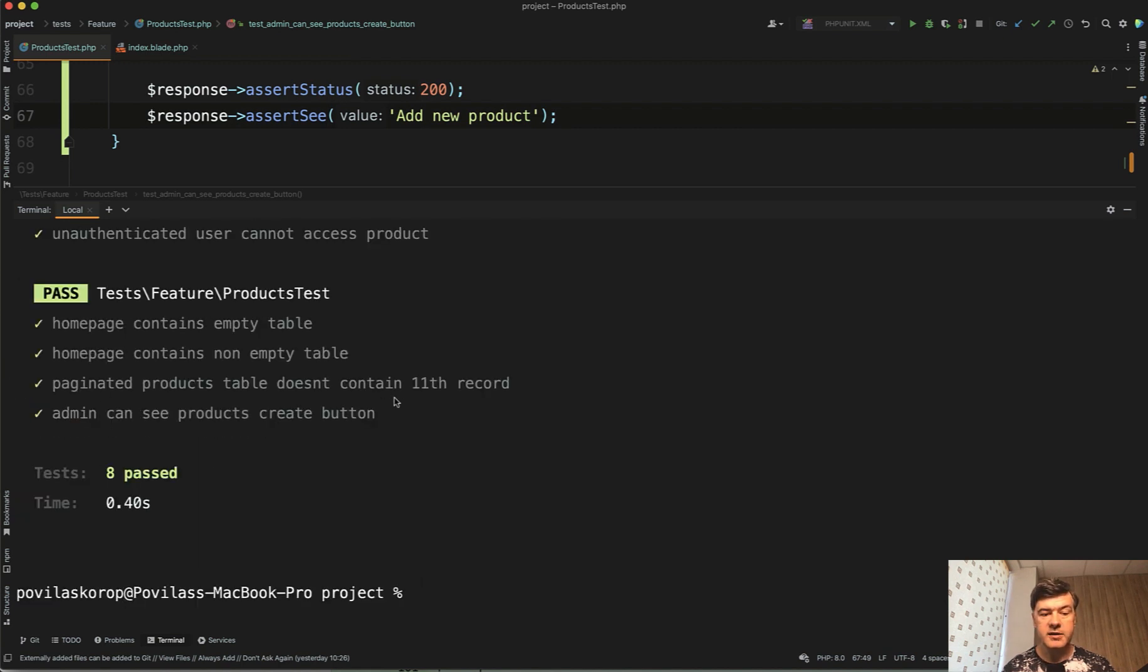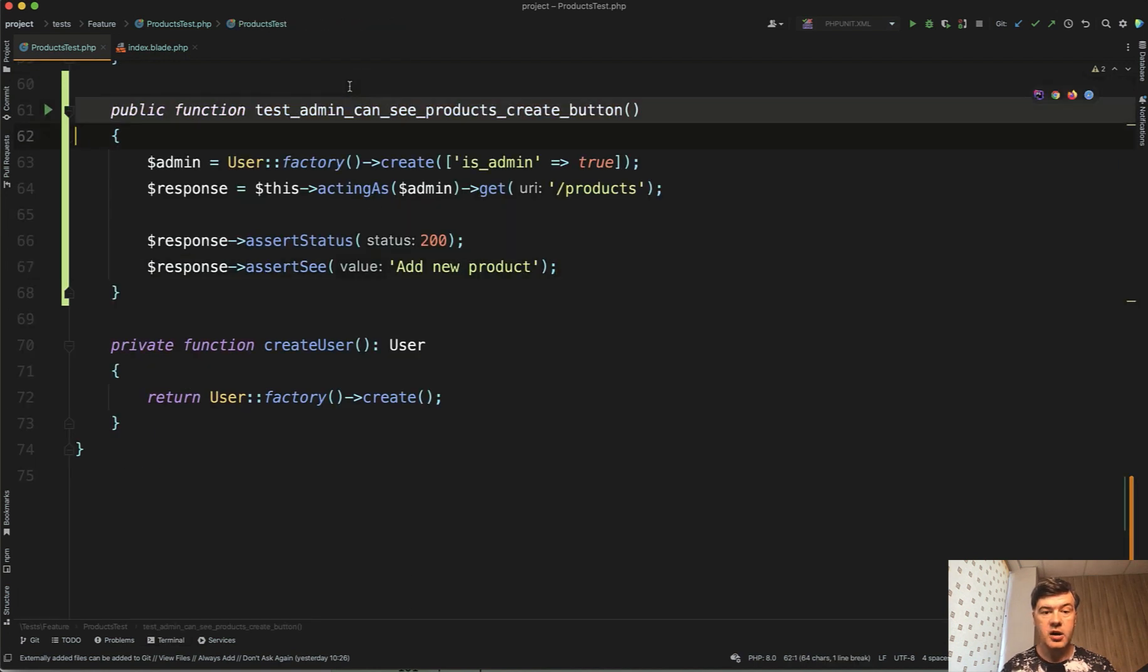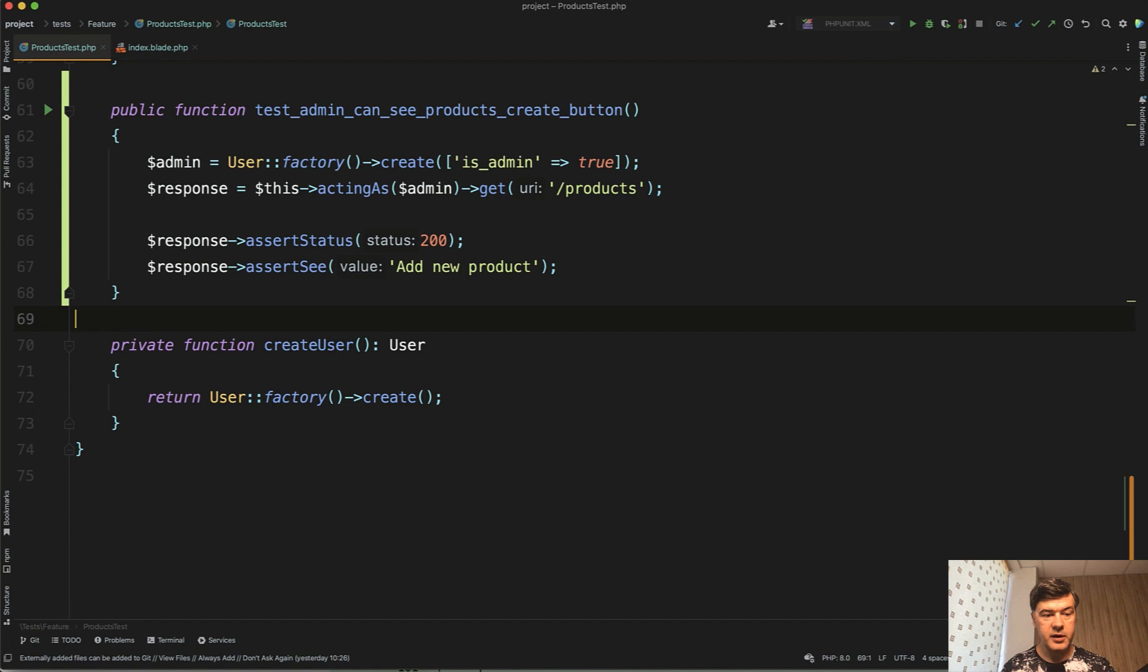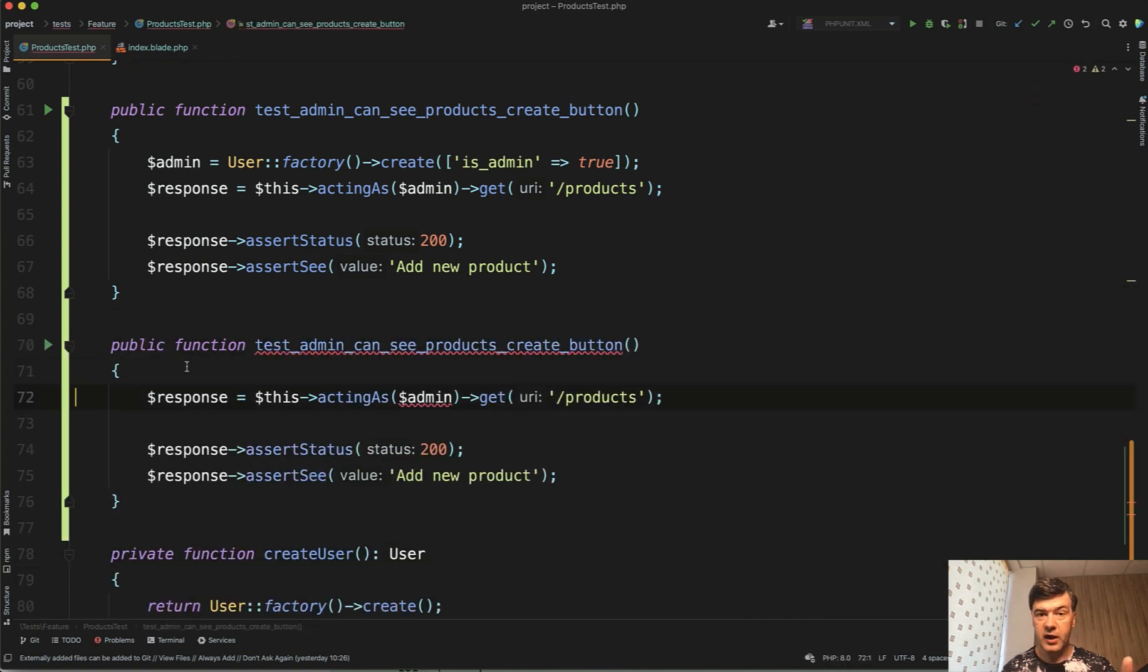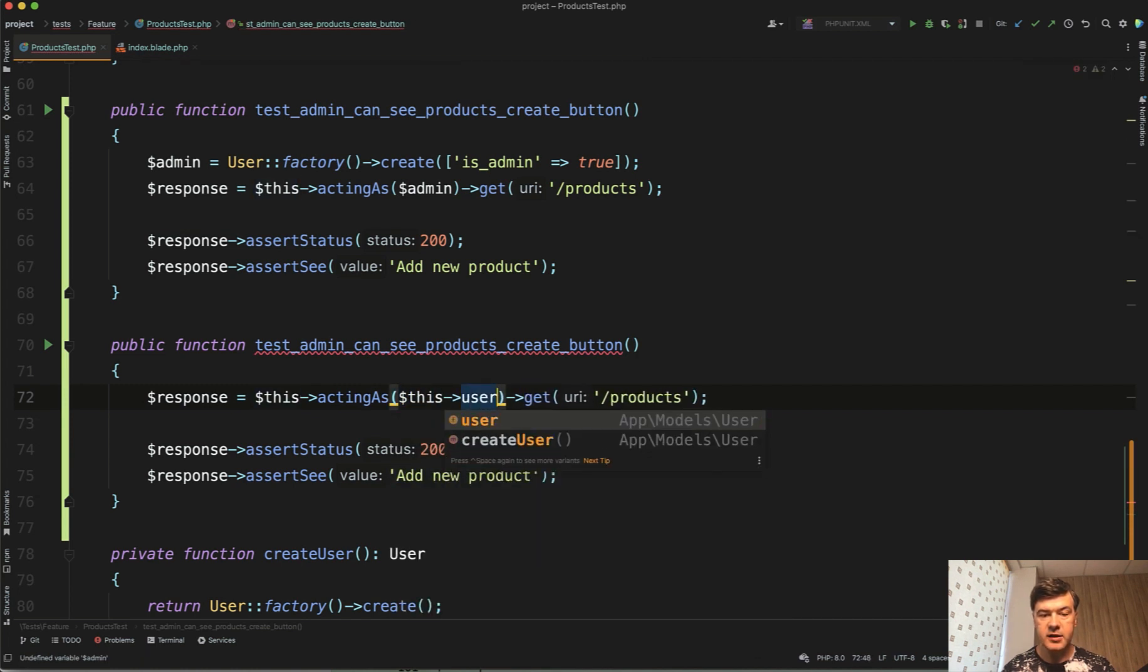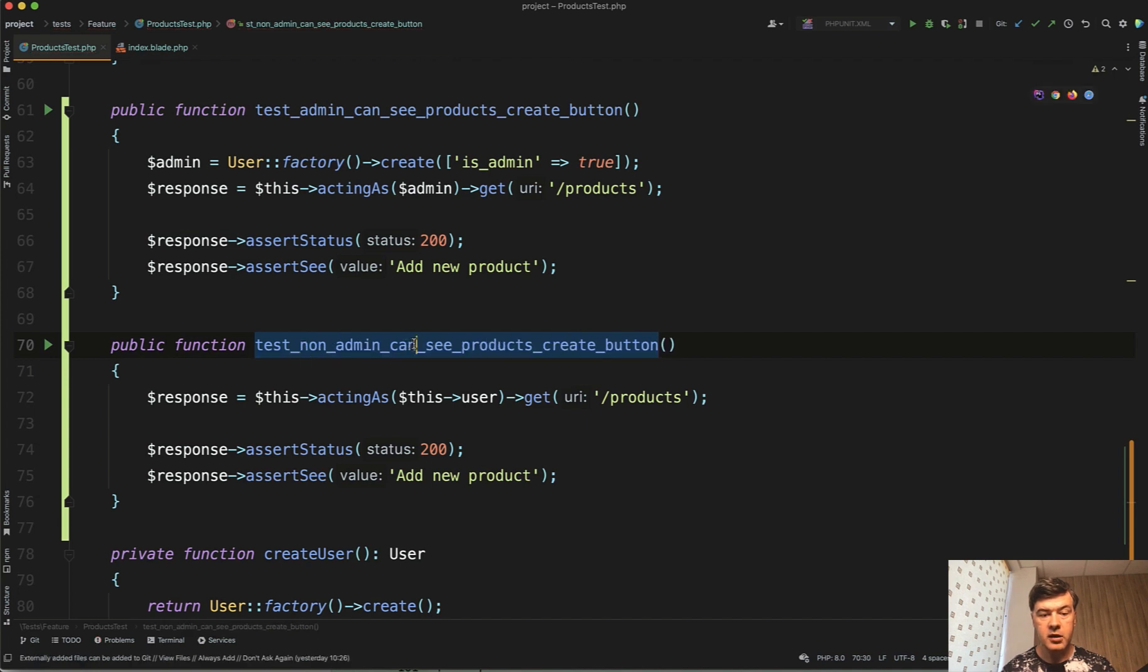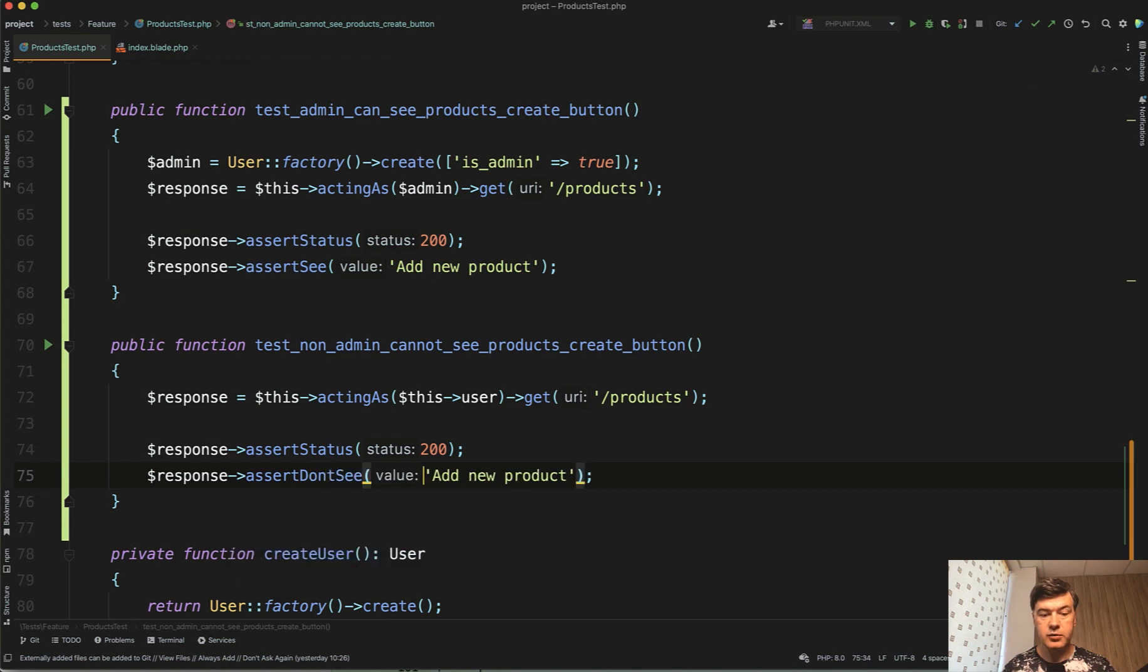So admin can see product create button and regular user cannot see. So let's copy and paste this. And in this case we don't need admin because we have this user remember from the setup, actingAs this user. test_non_admin_cannot_see_products_create_button. And in here we have assertDontSee. Add new product.